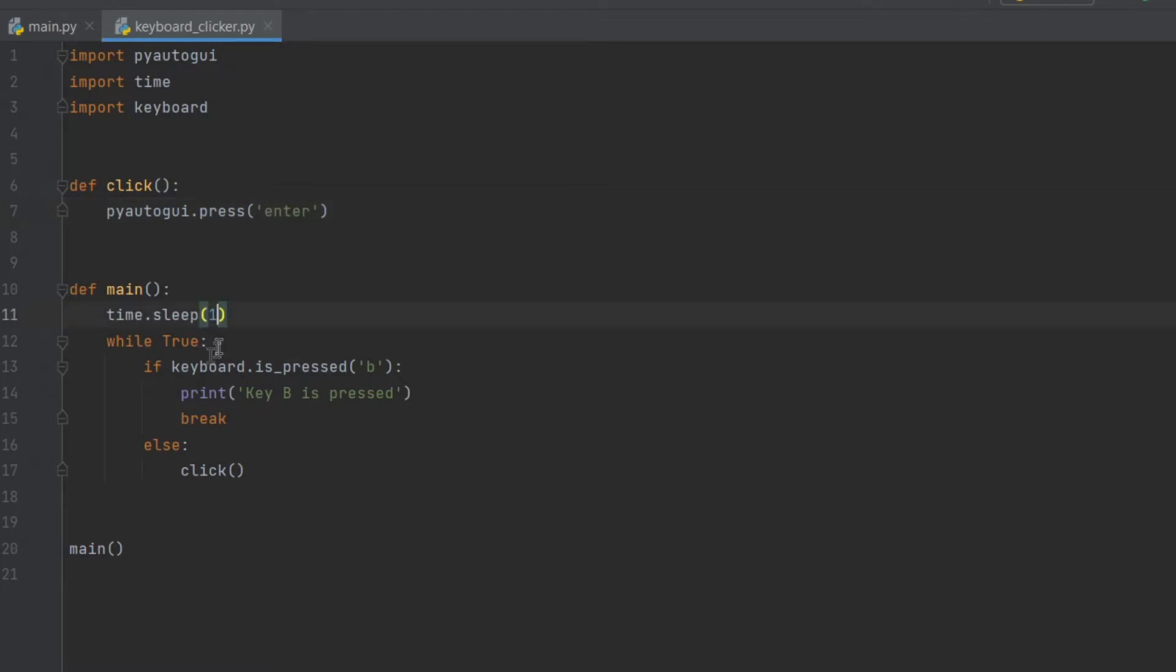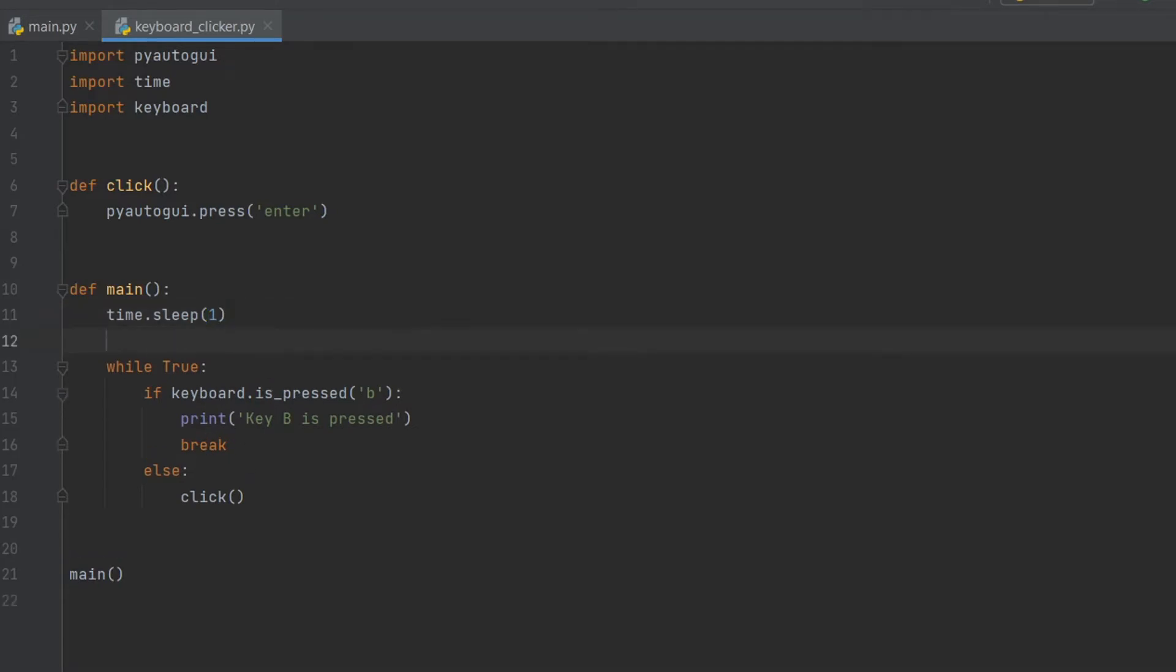The main function is responsible for when to make a click. The local variable will store the values 0 or 1, 0 is to do nothing and 1 is to start clicking.